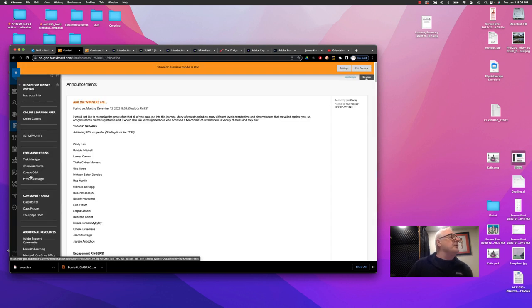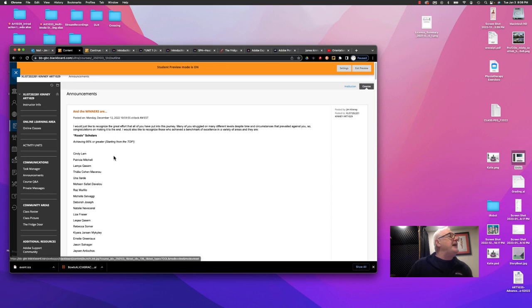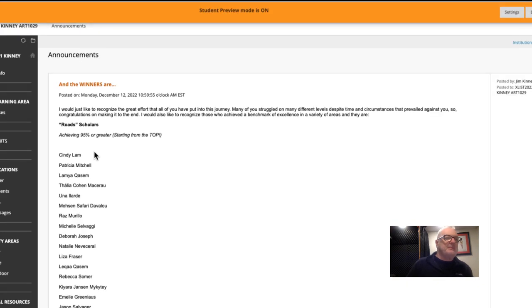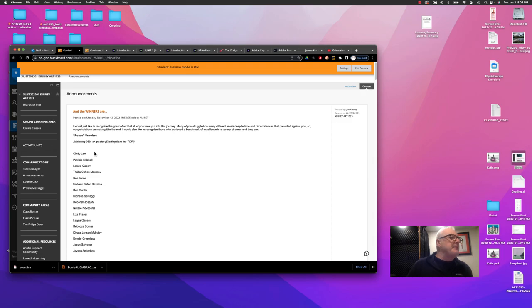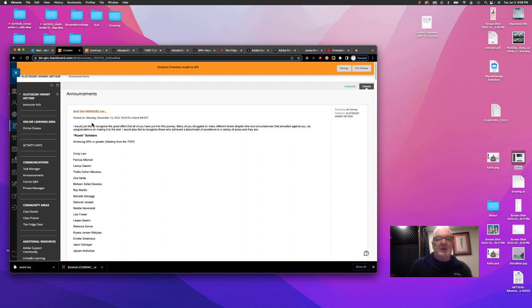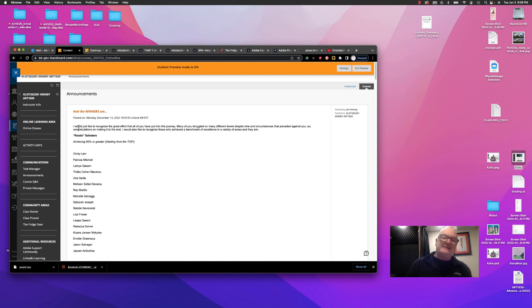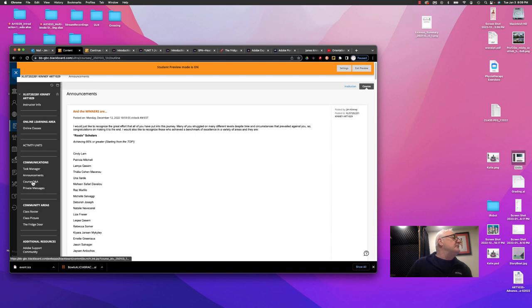This is another important area. Announcements. I post announcements up here on a regular basis. You should be checking them at the beginning and the end of the week. It also generates emails of those announcements. So they would also be getting sent to your inbox for your college email. So there's no excuse for not attending to these announcements.